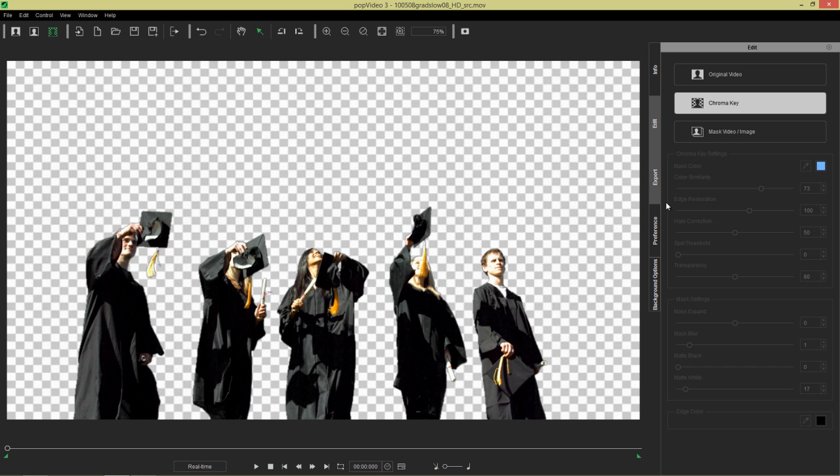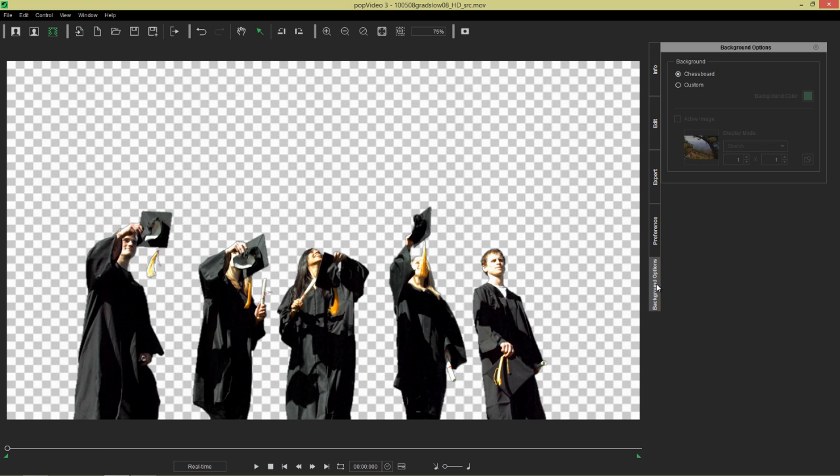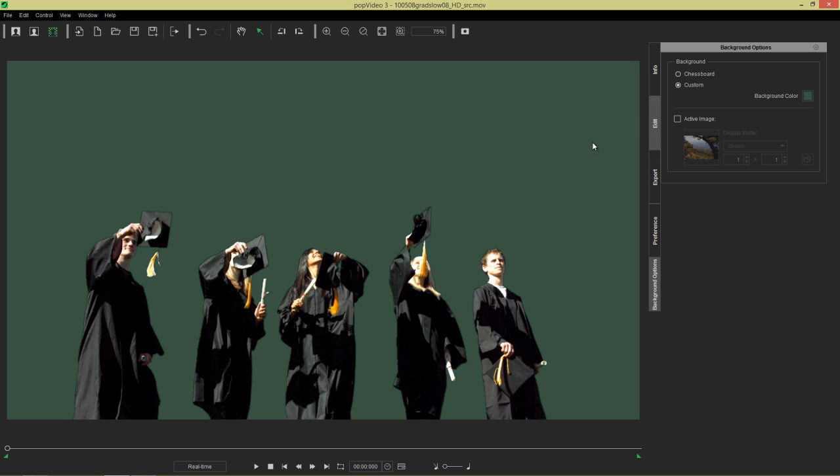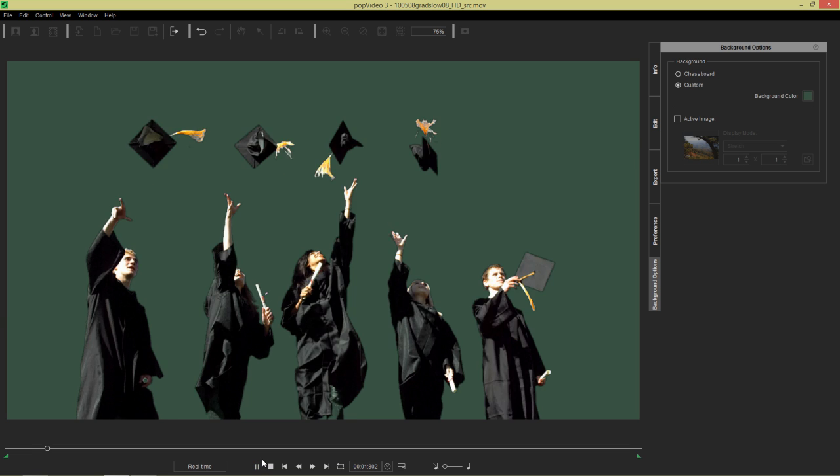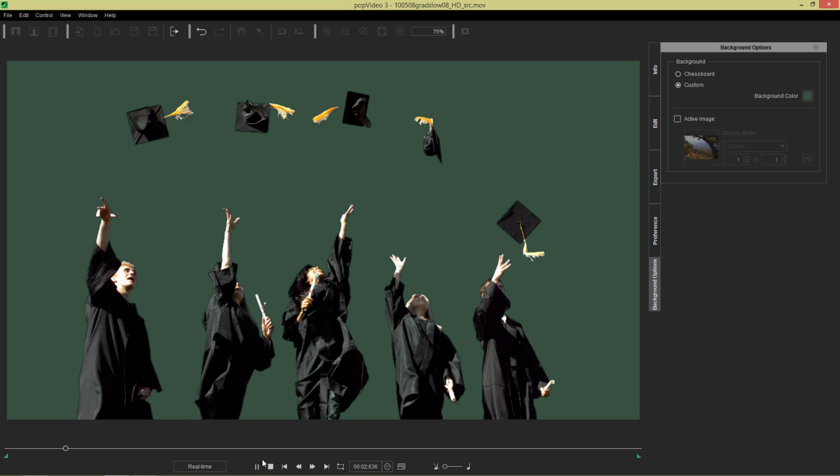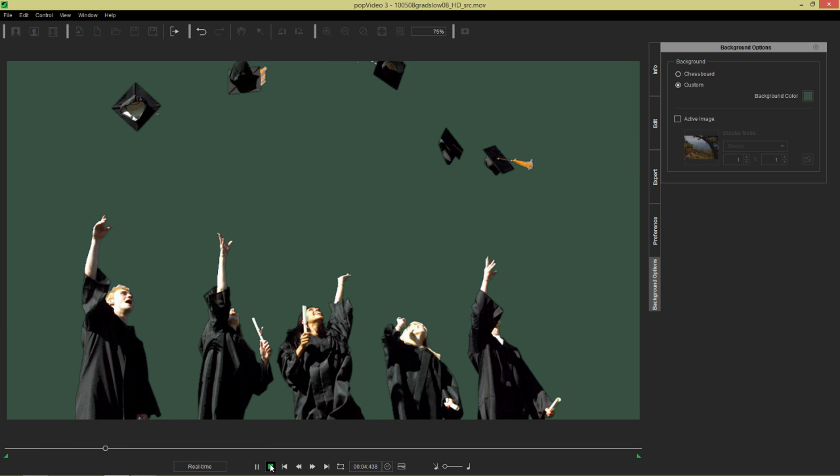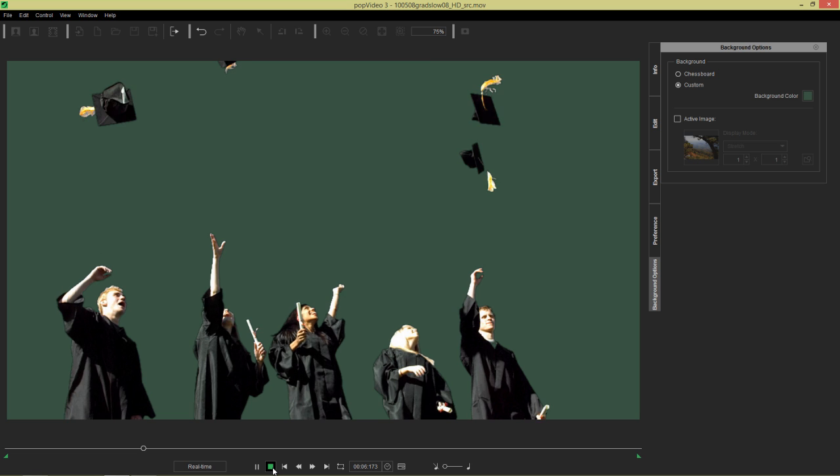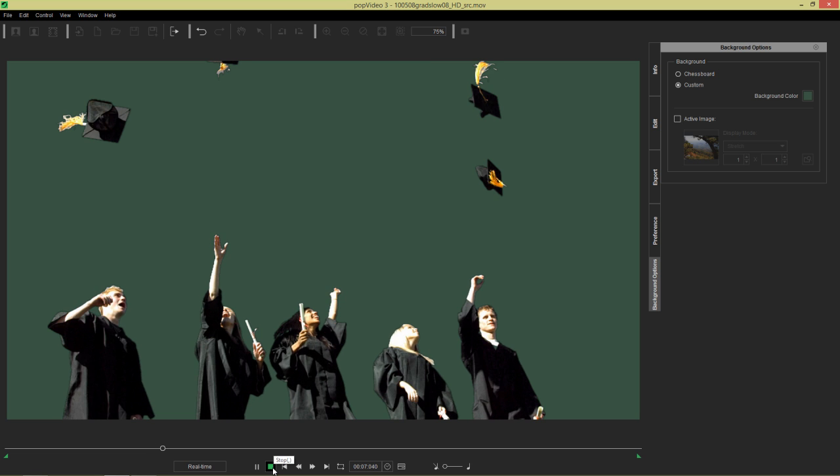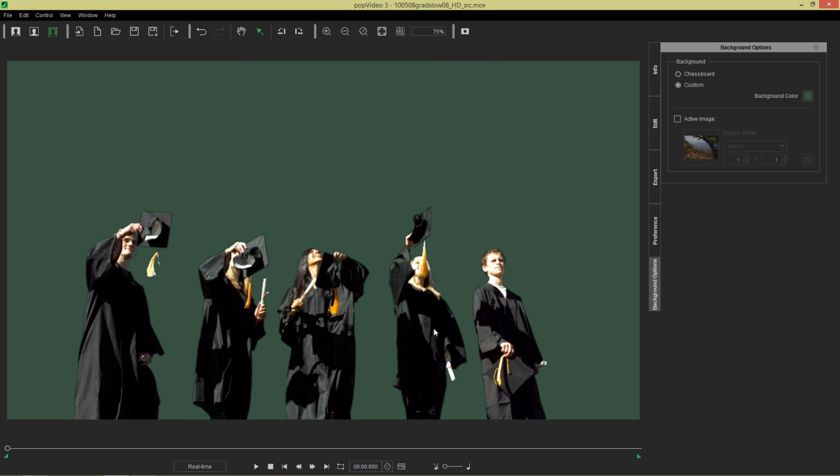And if we go to our background options, we can choose a nice custom background color like this. It's a professional looking green here, forest green. I'm not sure what kind of green you would call this. But there's our example right there and everything looks pretty clean. So I think that's a success. Let's move on to our next example.